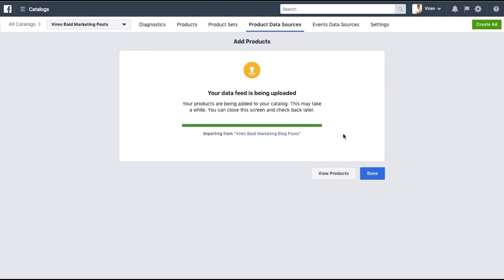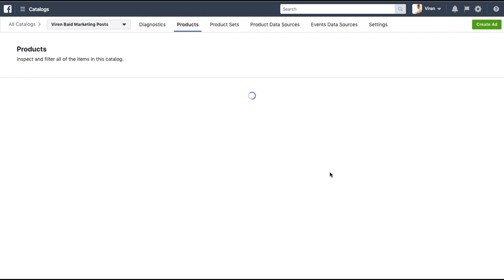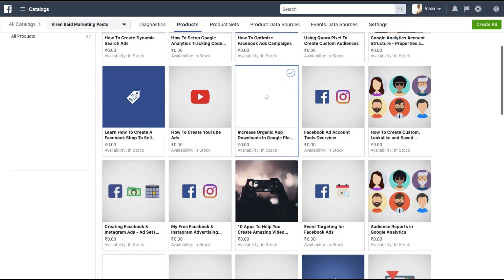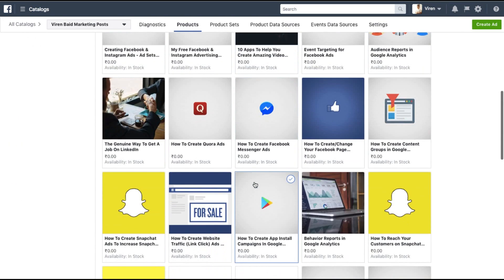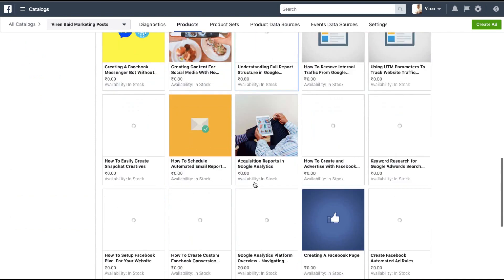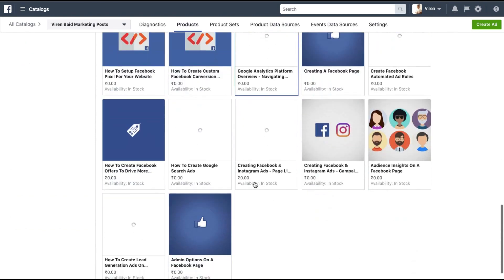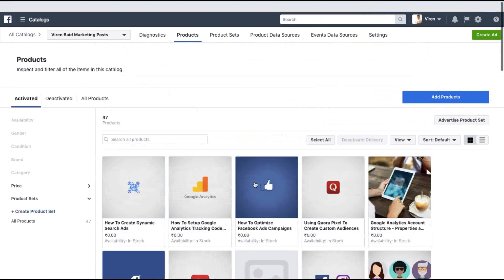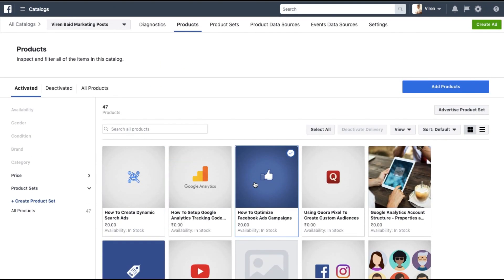The data feed uploading is done. Now based on the list size and a lot of other factors this might take a bit of time, but for me at least it got done in less than a minute. Let's view the products. This is beautiful. As you can see all my content has been imported and we can now go right ahead and start creating ads.